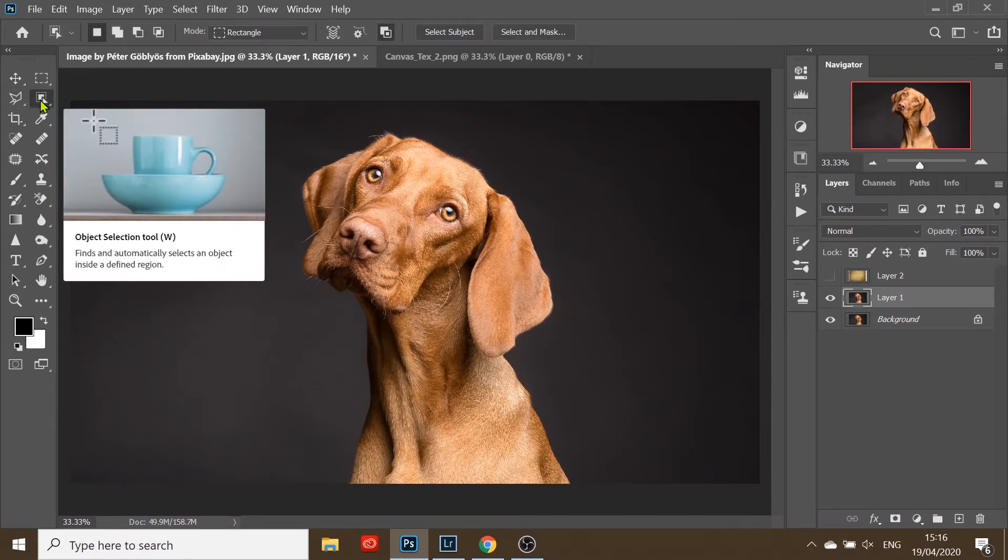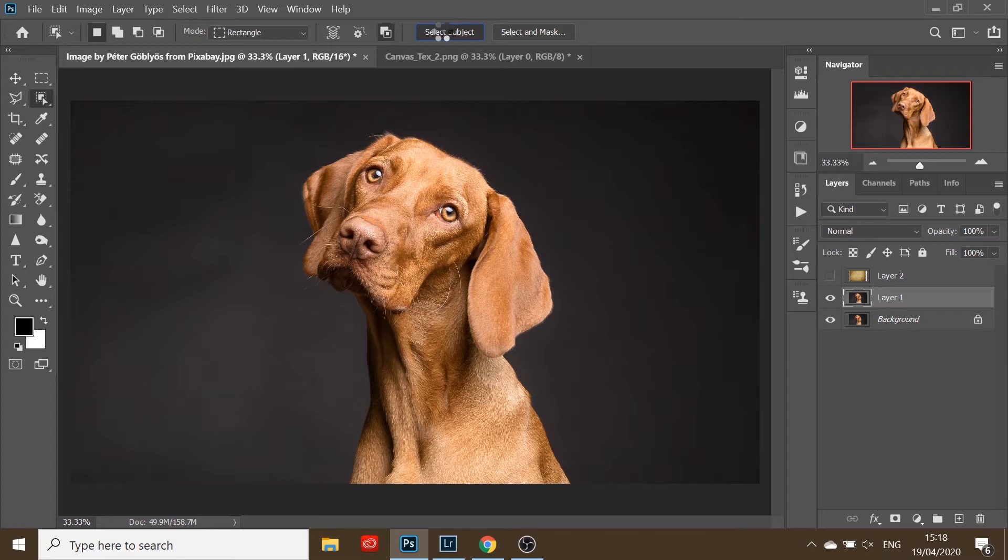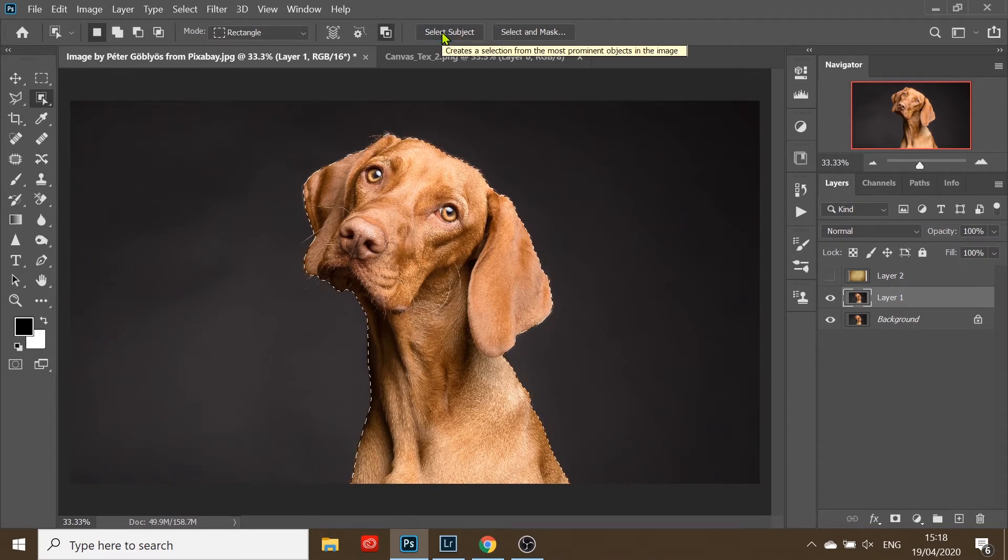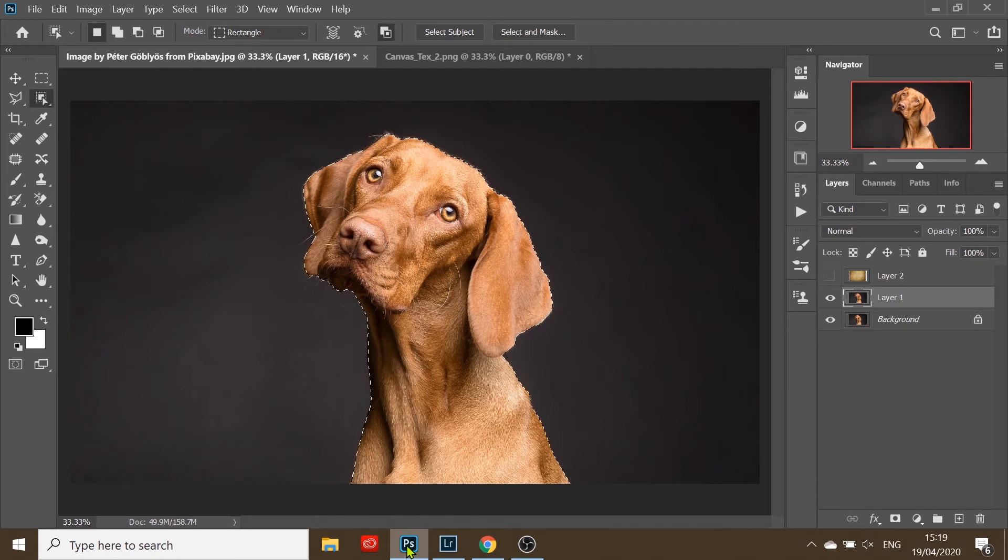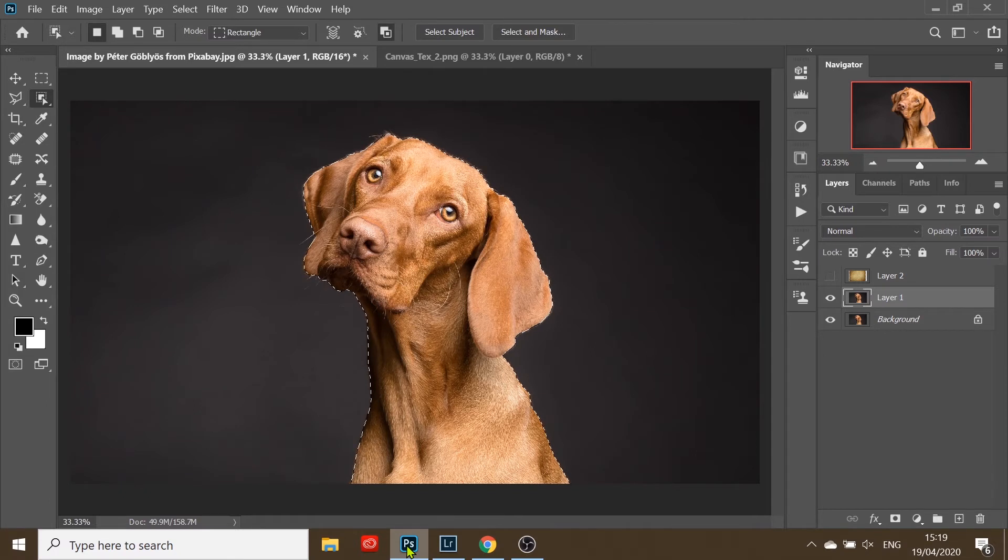Now we're going to select our dog. Go to the object selection tool up here, simply click on select subject, and Photoshop is going to do a pretty good job of selecting the dog. If you have a more complex selection like fuzzy hair, you would need to refine the mask using the available tools. I will cover that in another video.